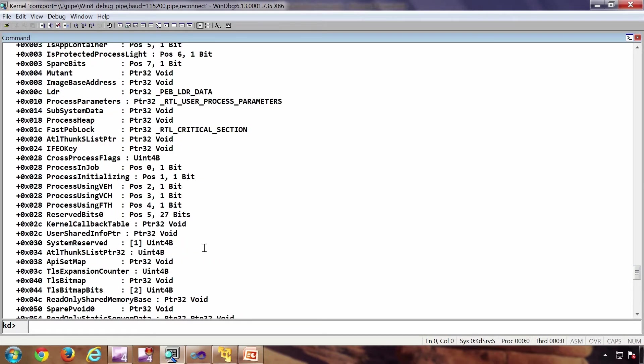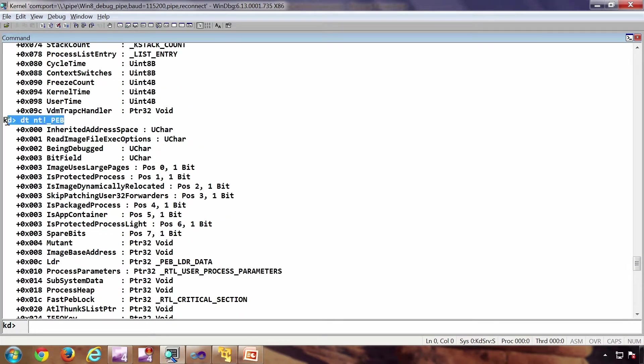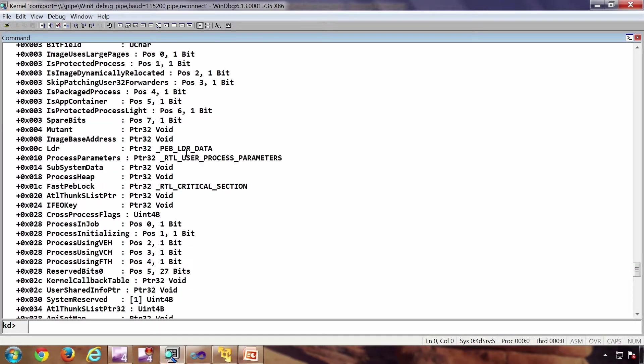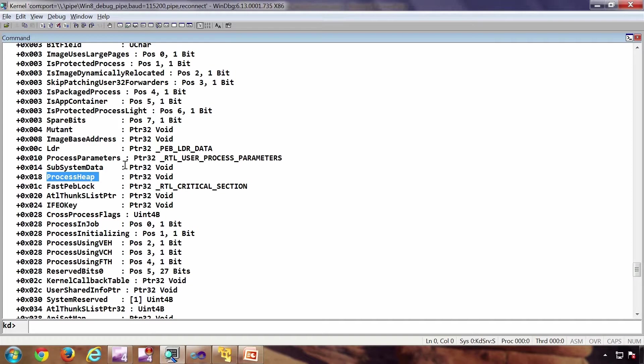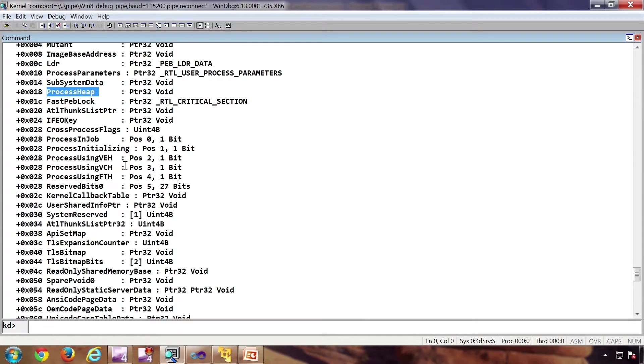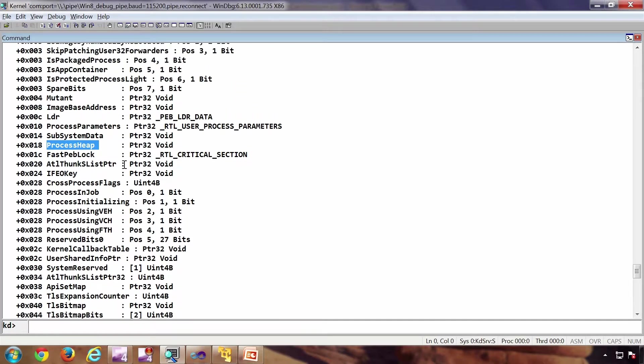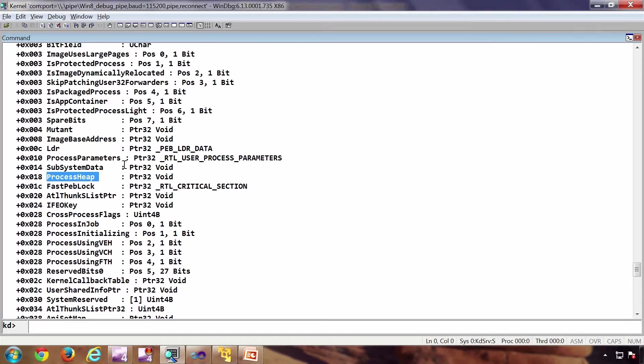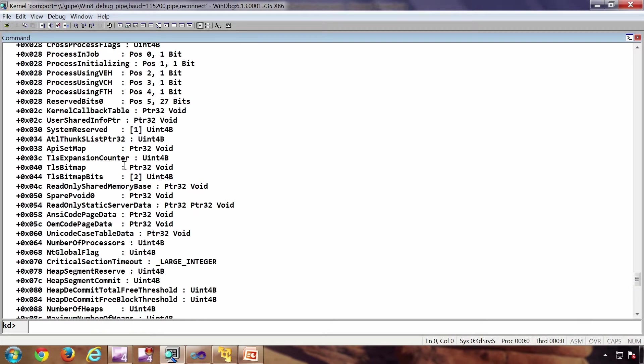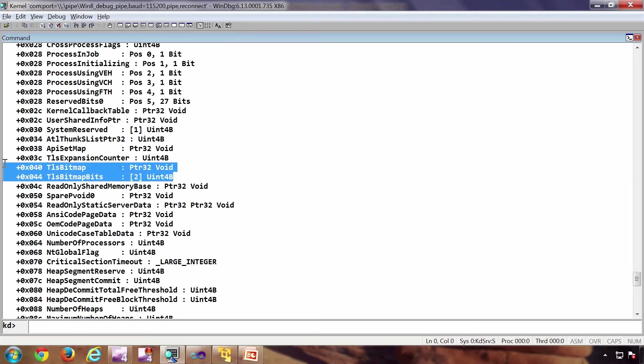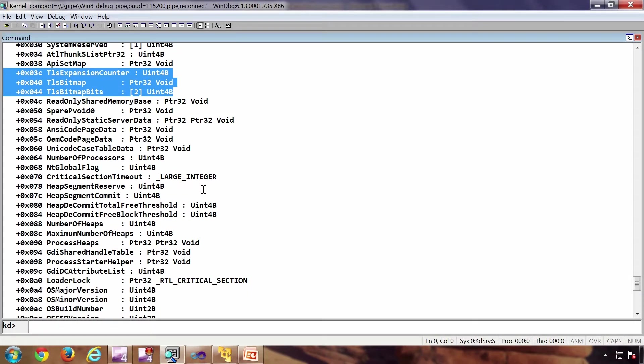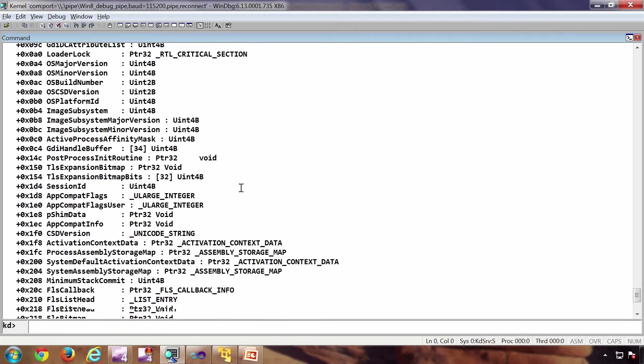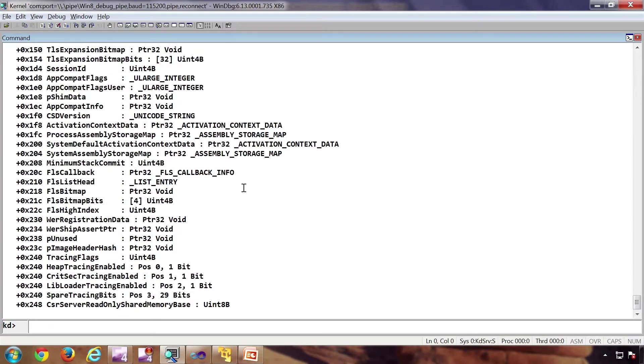So this is the PEB. PEB is the user mode data structure of a process. For example, it has heap, loaded DLLs, etc. So it is the kernel counterpart in the user mode, which is the NTDLL who is managing this particular data structure. So things like loader lock, heap, thread local storage, or the user mode things you can find it from here. It is also a fairly big data structure.